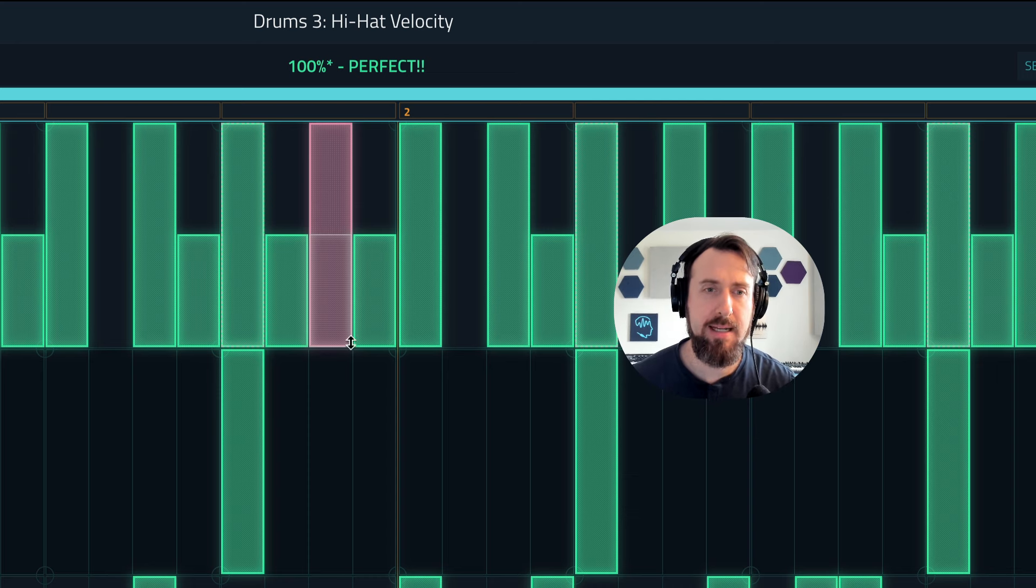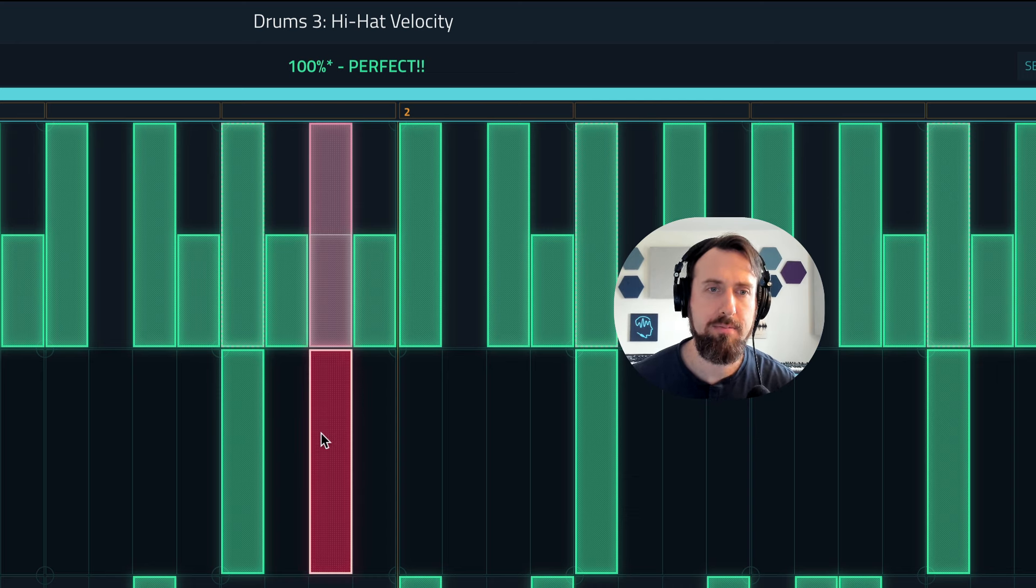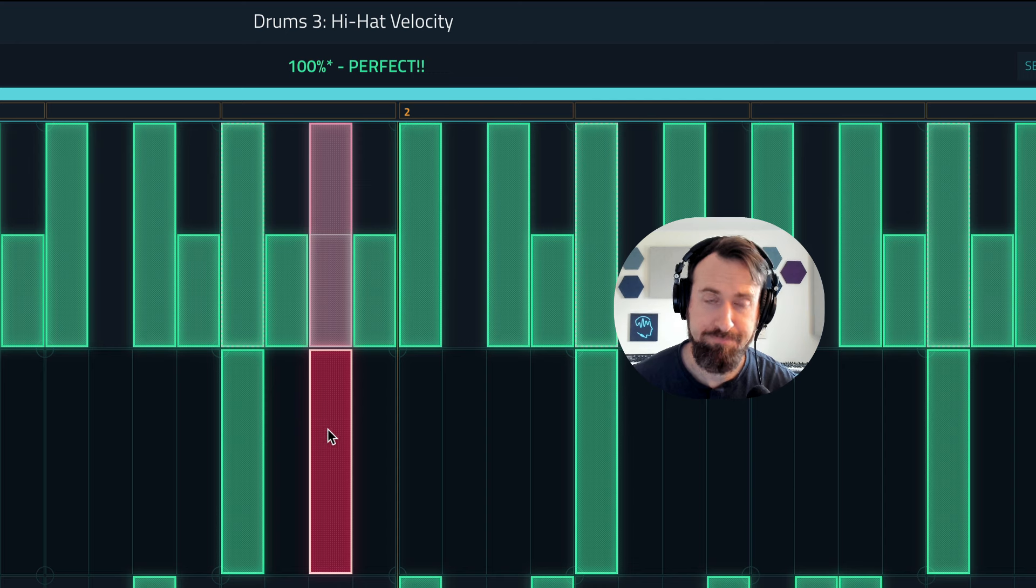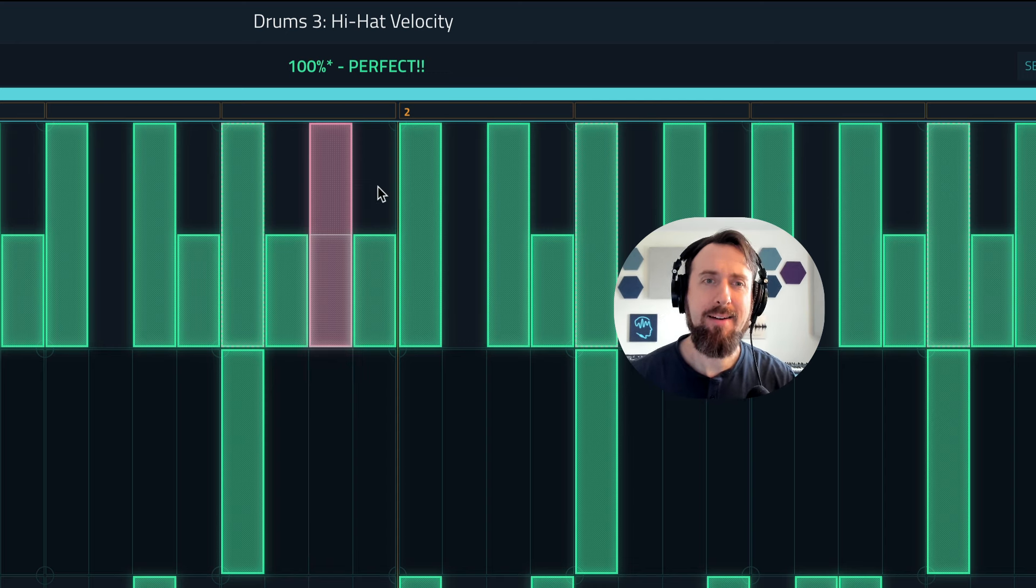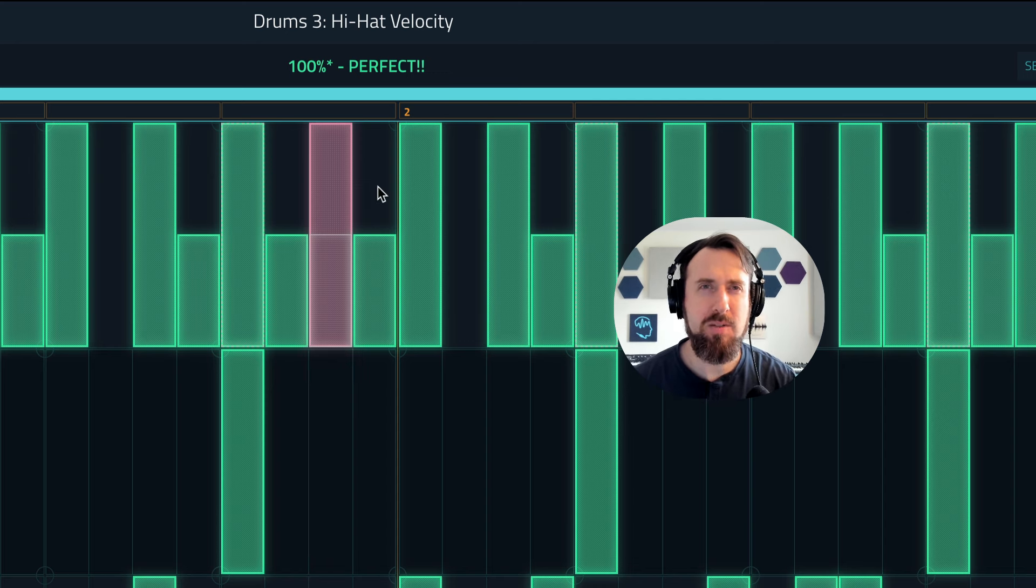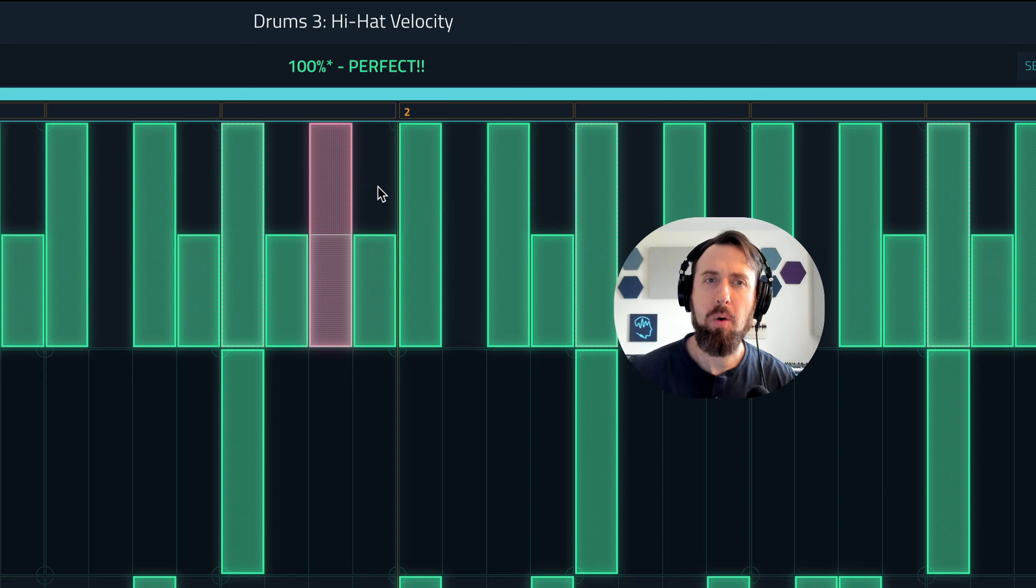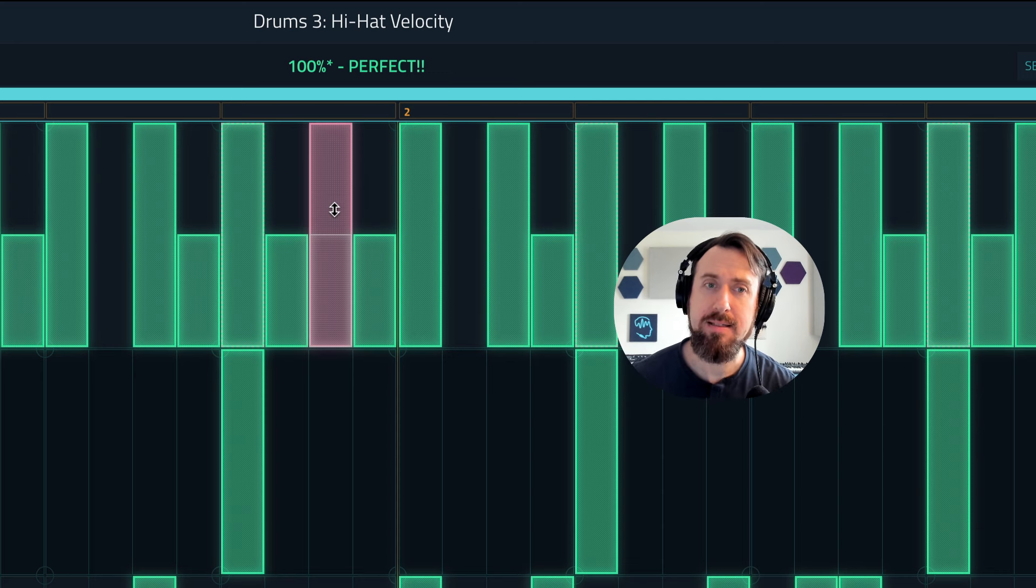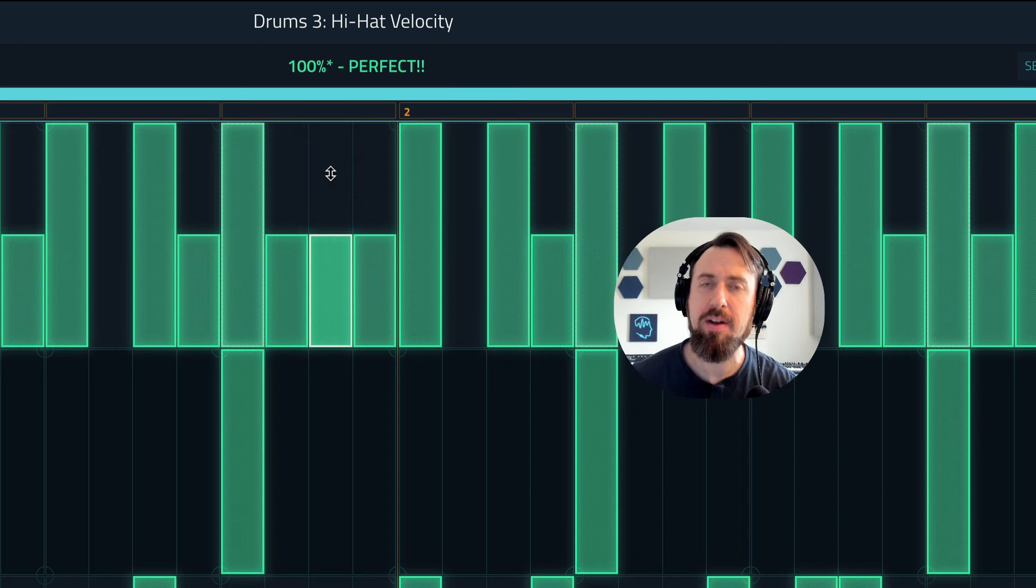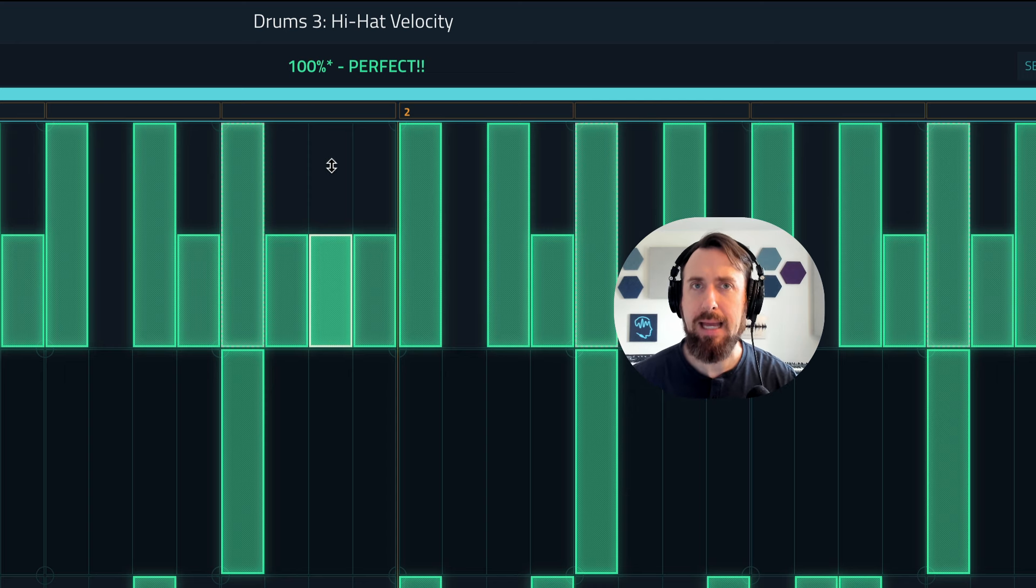What we're saying here is okay you got it wrong, but it might be so subtle that it's really tough to hear so we're not going to hurt your score, but we still want you to notice it and see if you hear the difference.